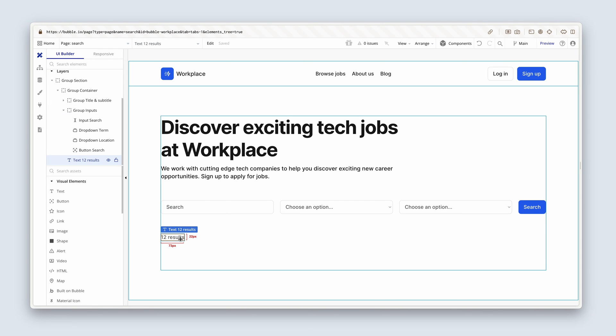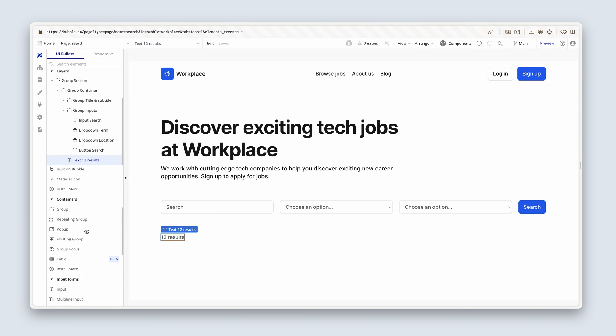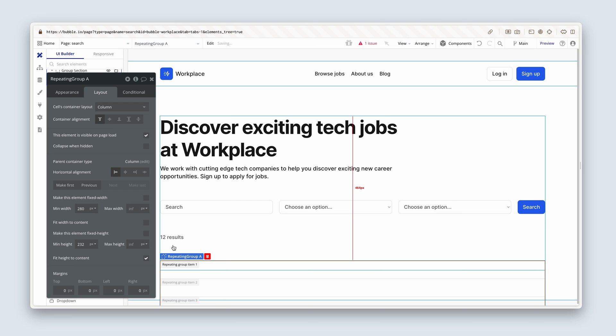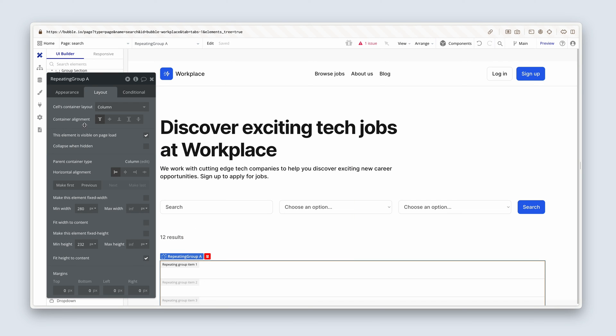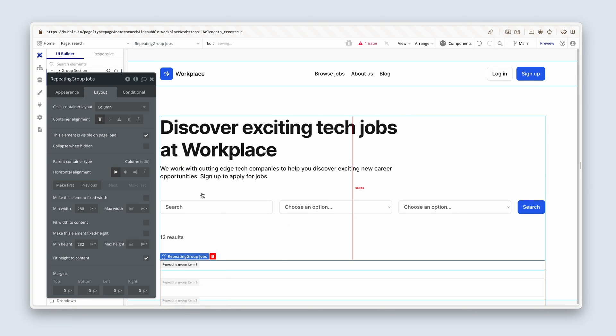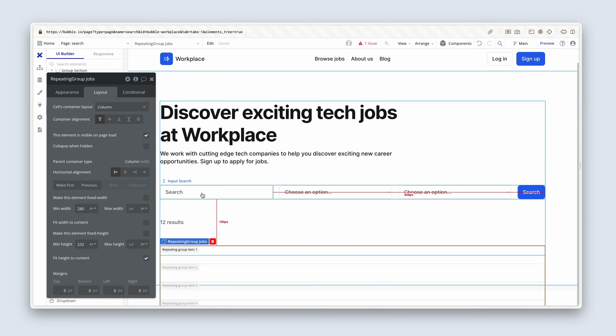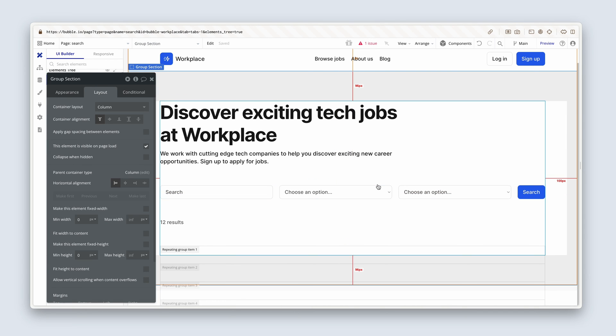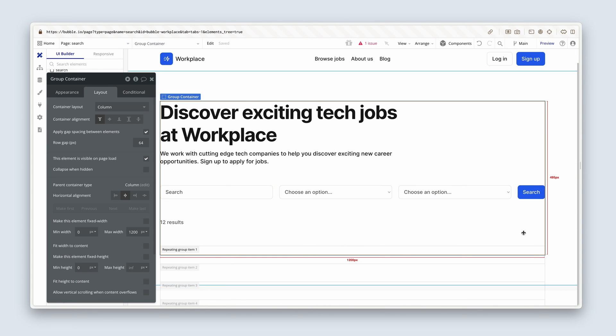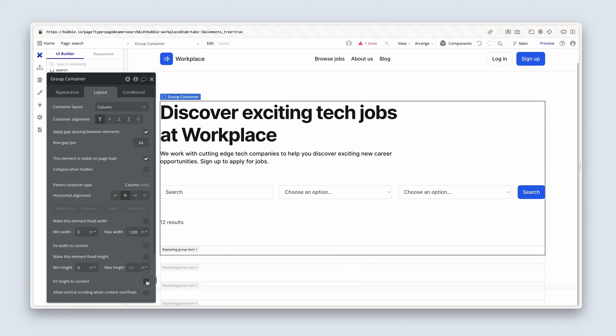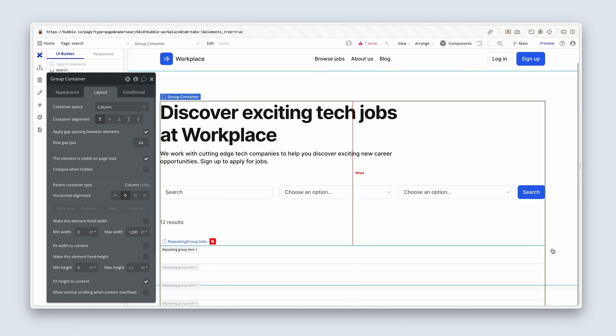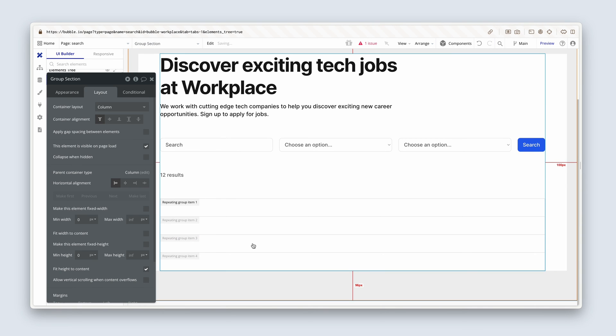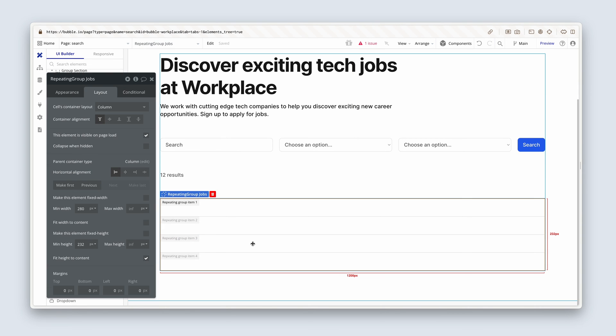Now beneath this text, we have our repeating group. So let's go grab a repeating group and drop it beneath 12 results. We're going to call this repeating group jobs. And if we just work on the design for a second, we can see that we've got some overflow issues here. So let's click on group container and please check fit height to content. And let's do the same for group section. Fit height to content. Fantastic.